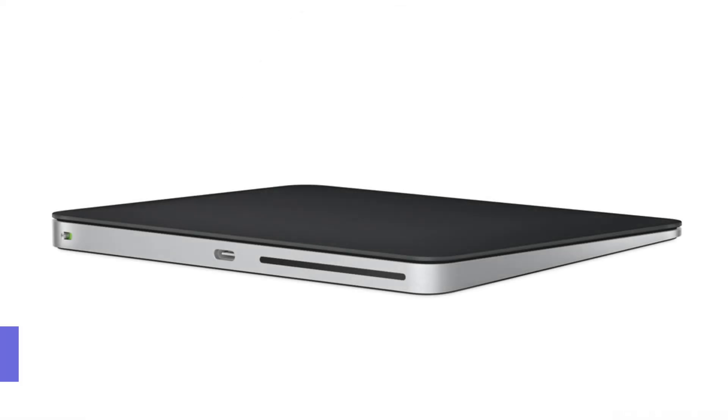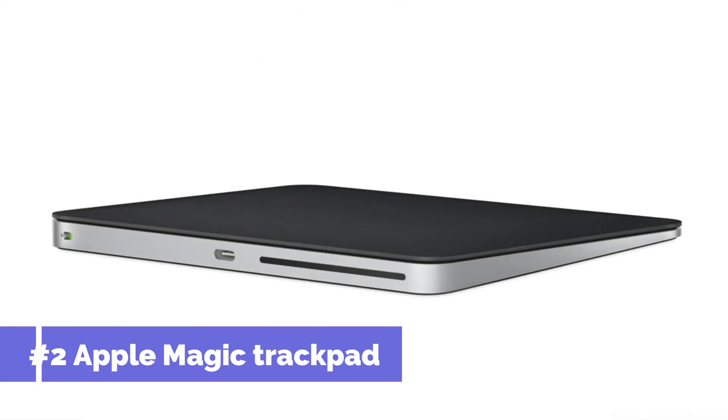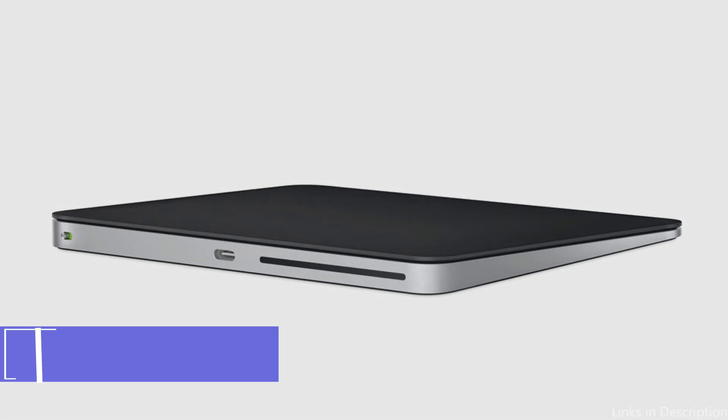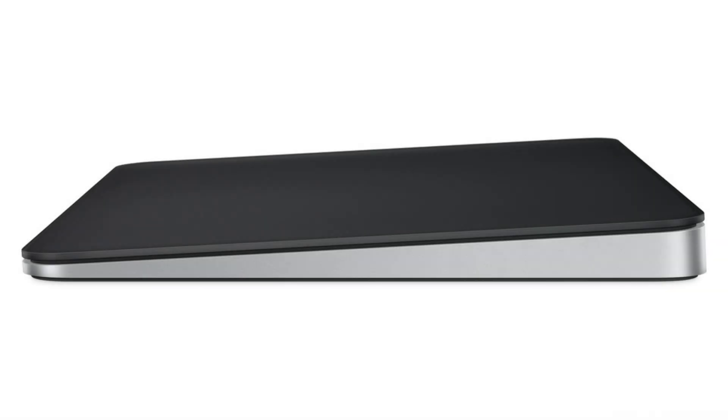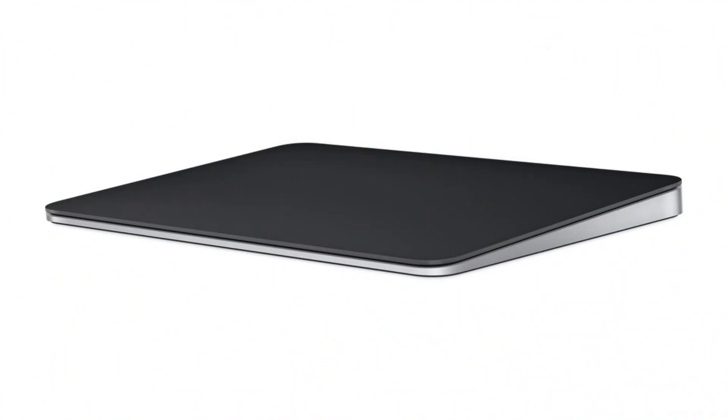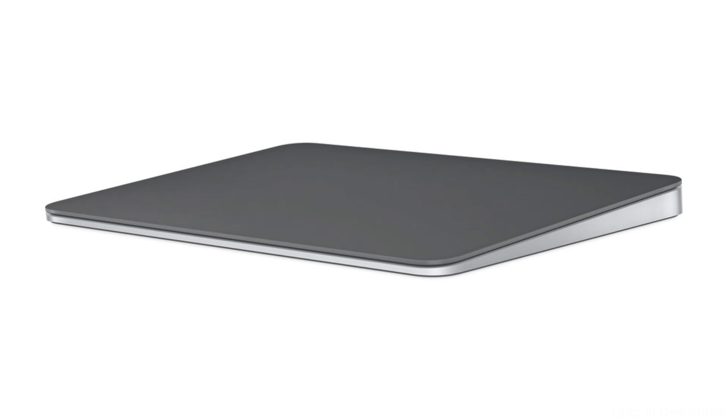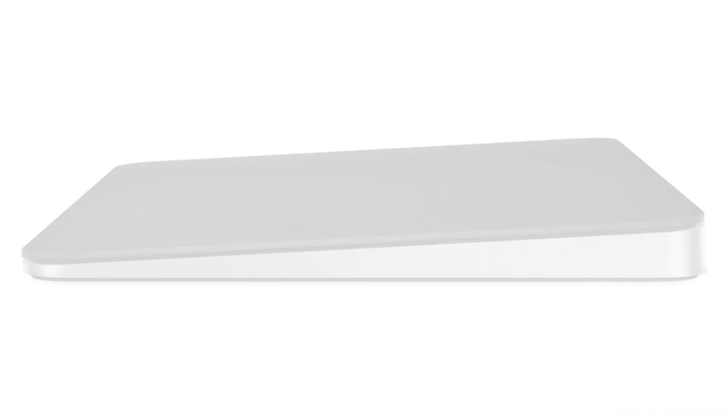On number two, we have Apple Magic Trackpad. Because of its unmatched interoperability with Makos, the Apple Magic Trackpad is the best option for Mac mini owners. This trackpad, which was made by Apple, has a huge glass surface that makes tracking incredibly smooth.